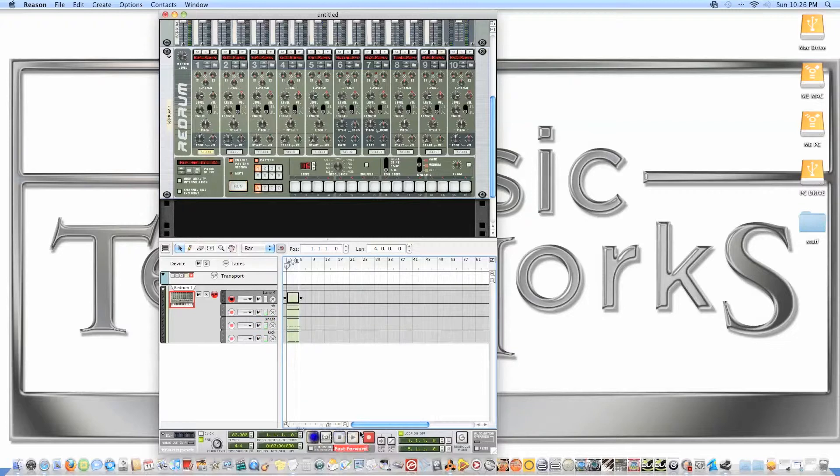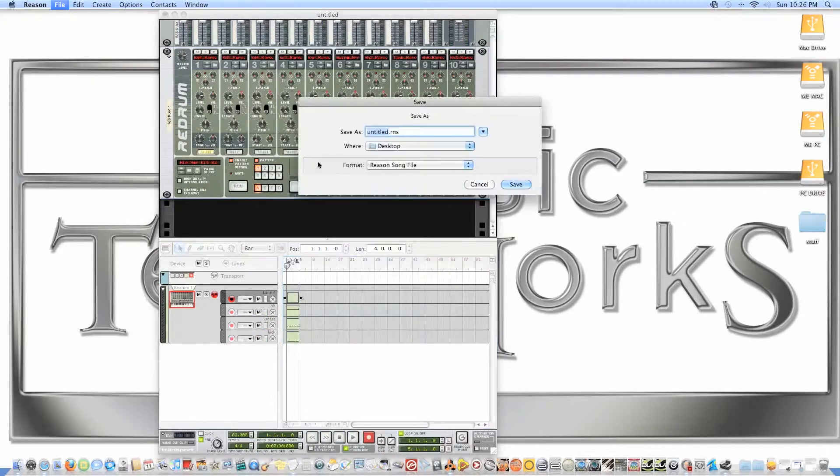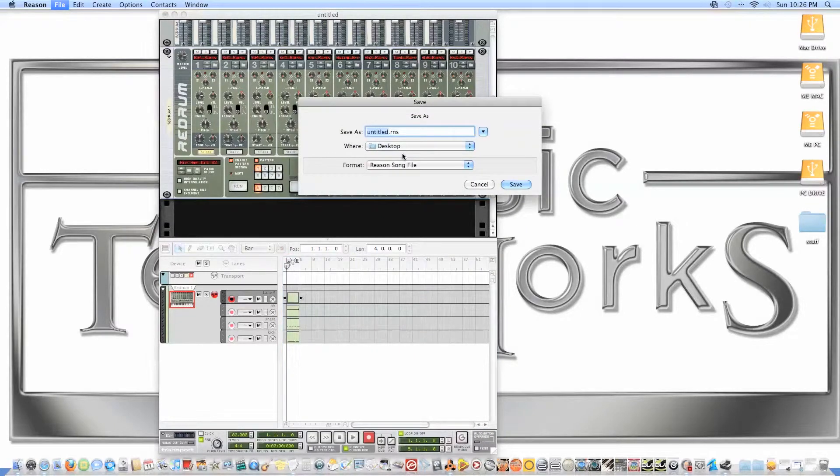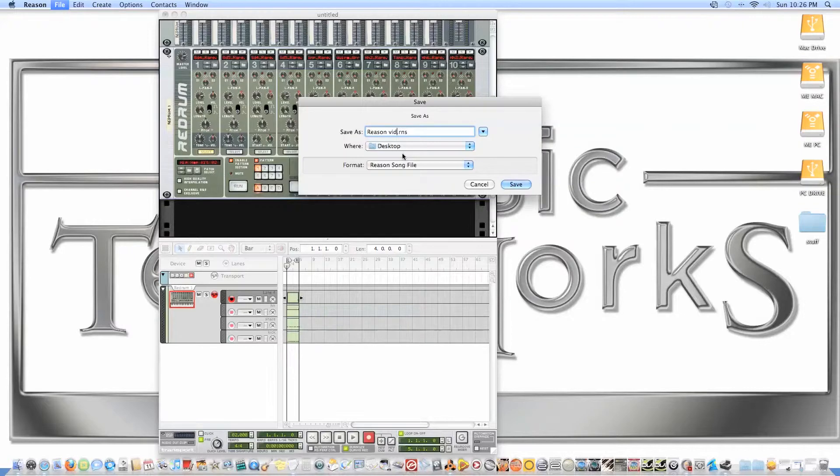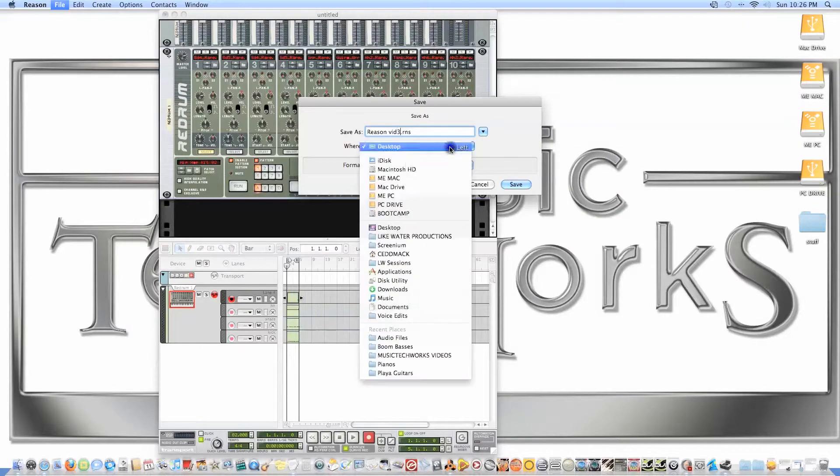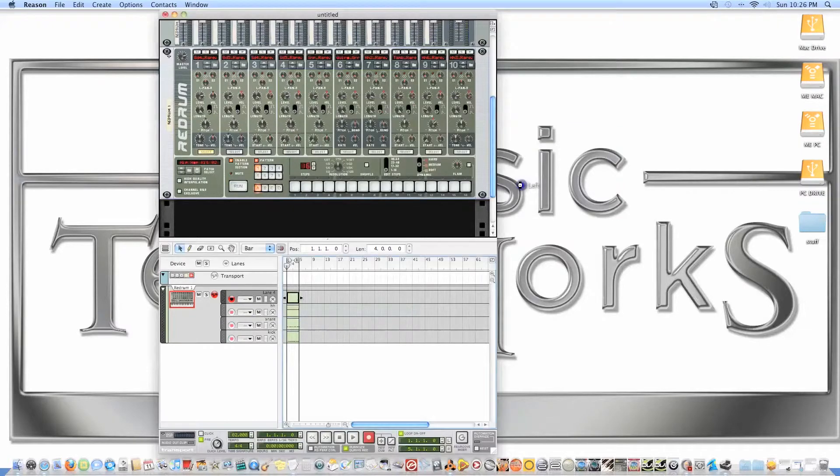Okay, so there we have it. Now it's important that you save. We'll say, do we have a place where I save everything at? Go to the Mac drive, that's fine.